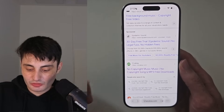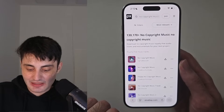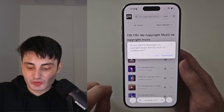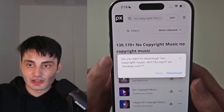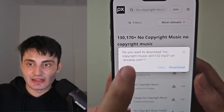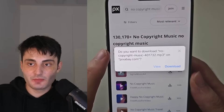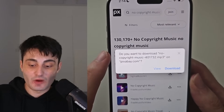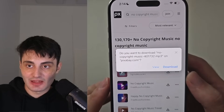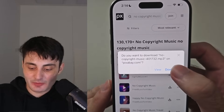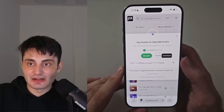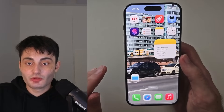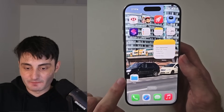Go to a website and tap the download icon. What you're looking for is it should ask you do you want to download, and then the music should be in .mp3 format. It can also be in .m4a but MP3 is the best. Just tap on the download button and that will download the music straight into your phone.